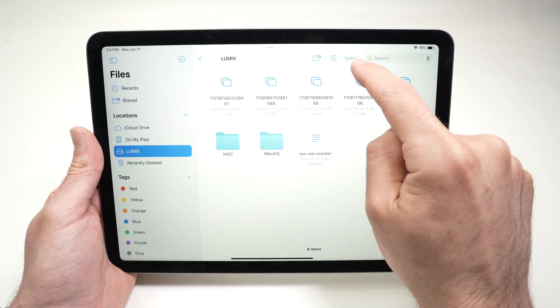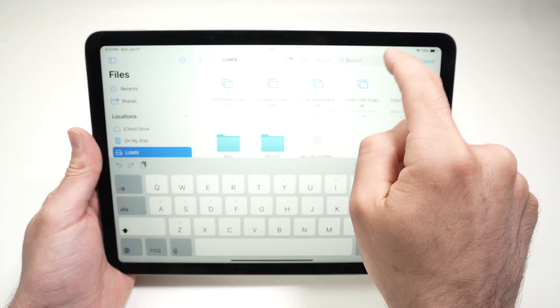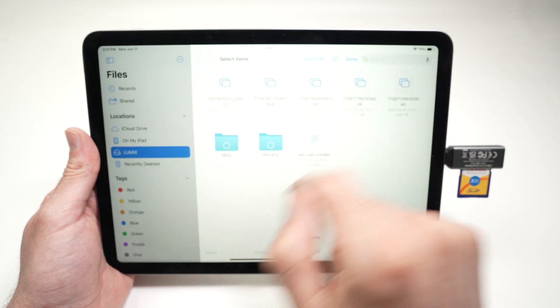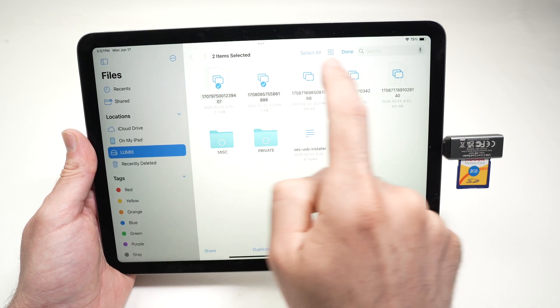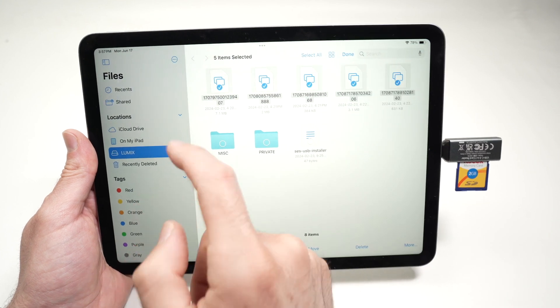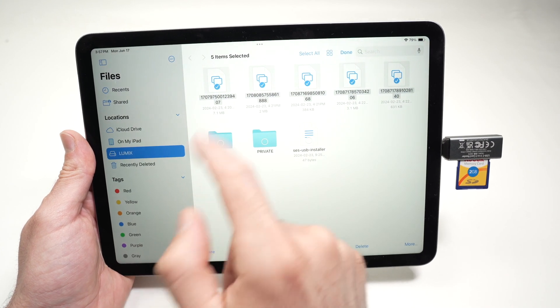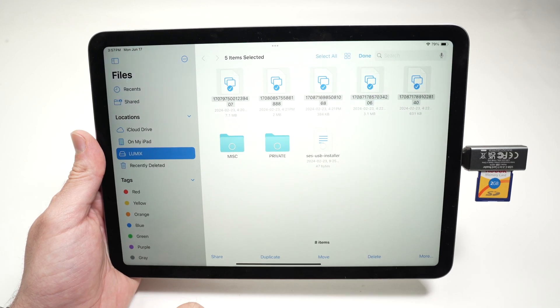To do so you're going to press select, not search, select, like that. And then you can select all the files you want to transfer. They're all going to have a check mark on them.